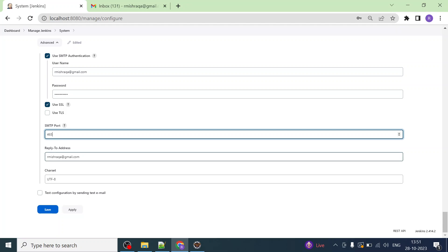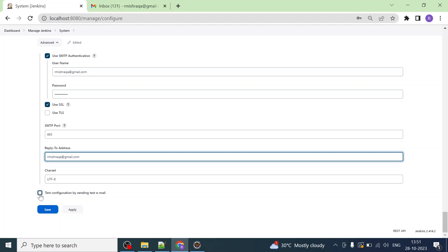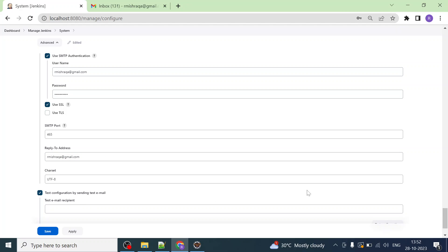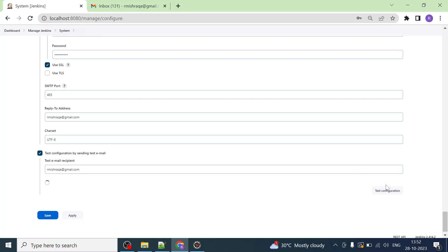You also have to provide the Reply-To address. For the sake of this demonstration I am using the same email address, so Jenkins will send and receive the email on this same account — rmishraqa at gmail dot com. We will go with the default charset UTF-8. Now click on the option 'Test configuration by sending test email' and we are going to send a test email to rmishraqa at gmail dot com.